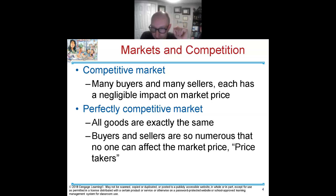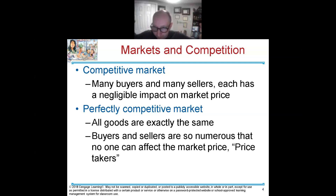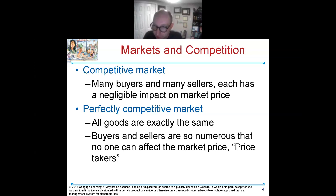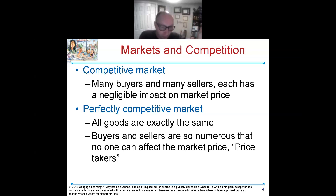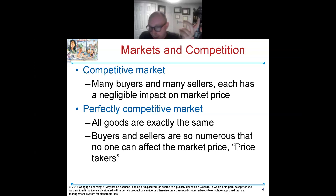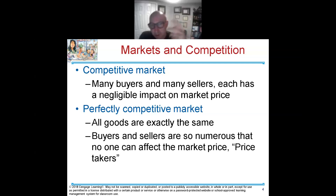Another way to think about this is gas stations — you've got four on the same street corner. You're driving and see the price difference: one cent, two cents, sometimes ten cents. They're all selling the same exact thing at different prices — that's what makes it competitive. In a perfectly competitive market, the goods are the exact same, and buyers and sellers are so numerous that no one can affect the market price. I call these price takers.